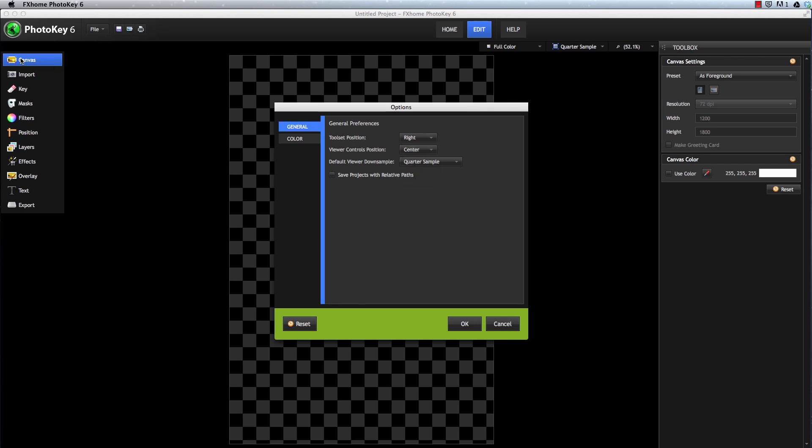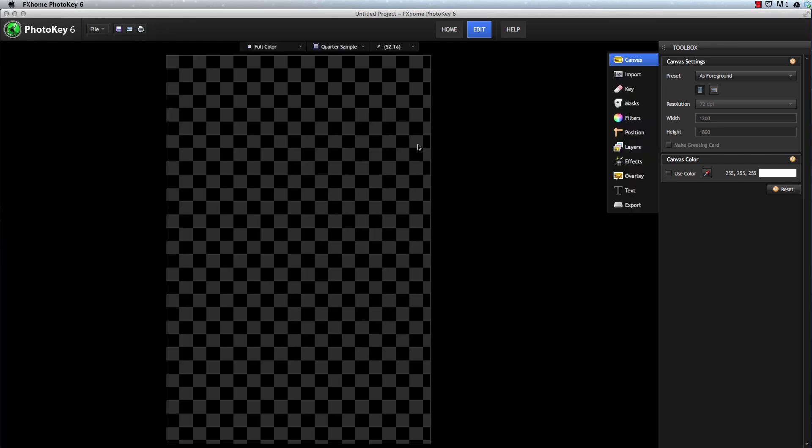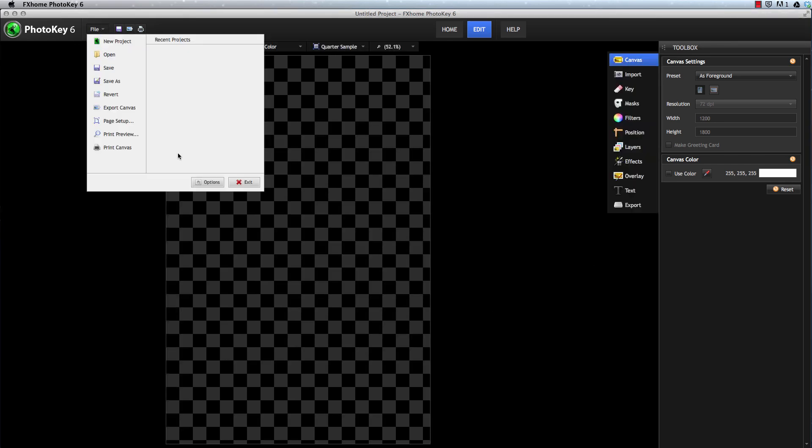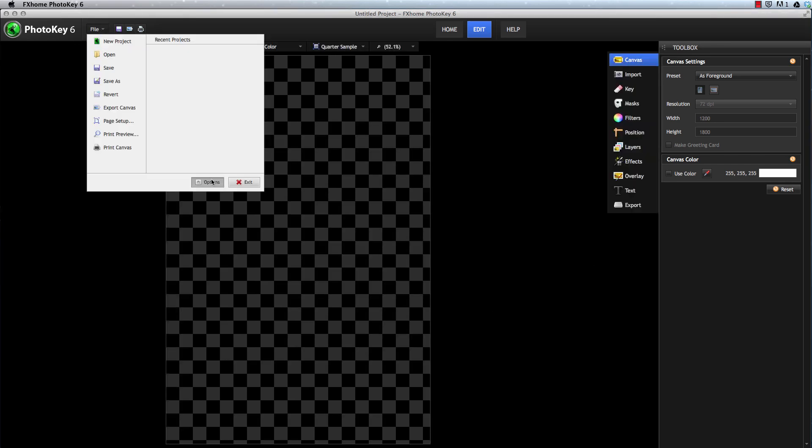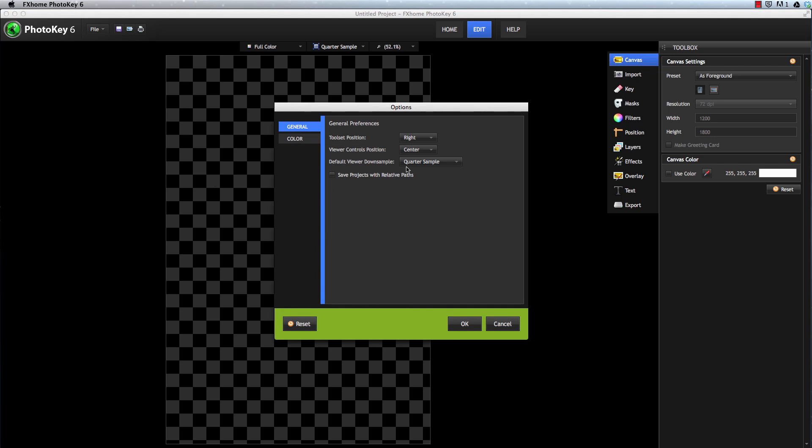You can see that this toolset, once I click OK, will move over here to the right, and these viewer controls will move to the center. So depending on how you want to set up your interface, you can adjust the position of those controls.